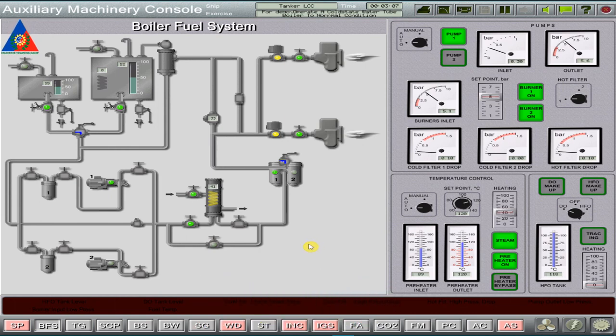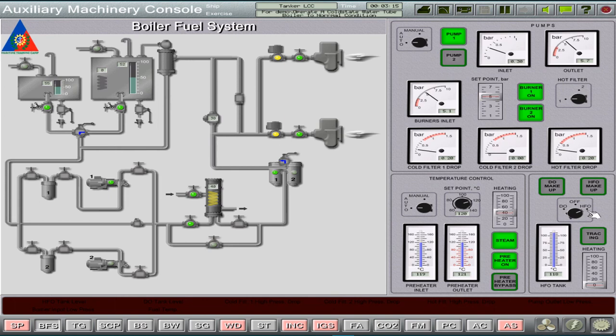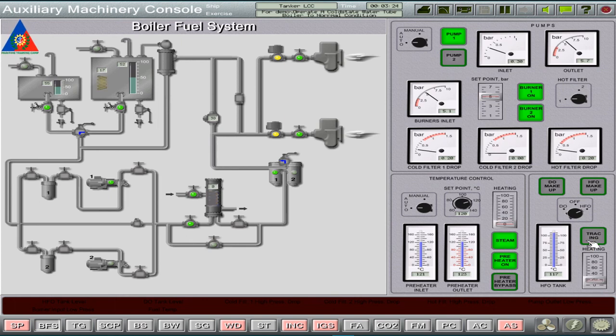Now, let's change over the selector switch to heavy fuel oil burner consumption, then open 10% the heating to the heavy fuel oil tank, including the tracing steam lines to maintain good fuel viscosity to the burners.